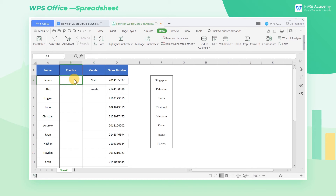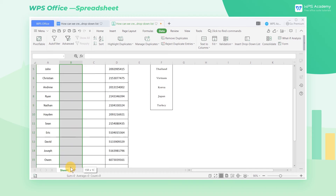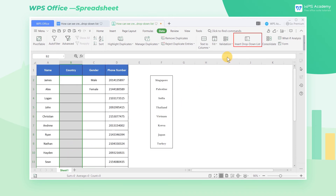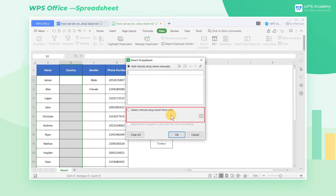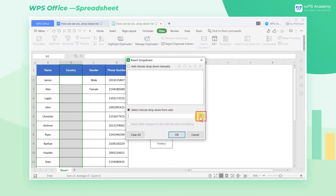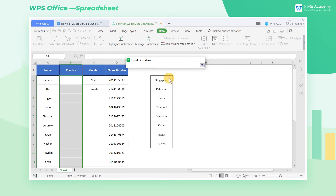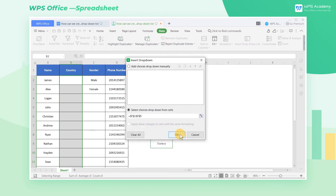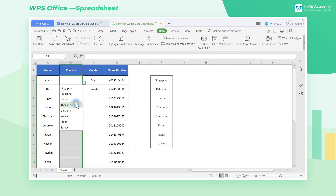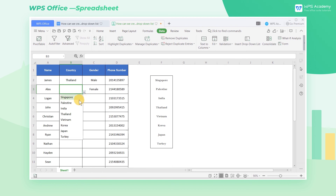We can use the Select Choices drop-down from cells feature if there is too much input. Select the B2 through B16 cell range and select the Select Choices drop-down from cells button. Click the Collapse button on the right side of the edit box, then drag the mouse cursor to select the F2 through F9 cell range. Use the existing content as a candidate item, then click OK to quickly make the country information into a drop-down list.